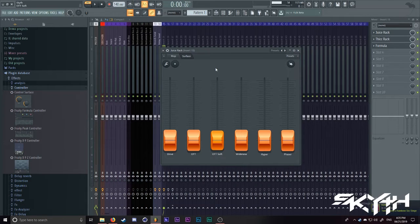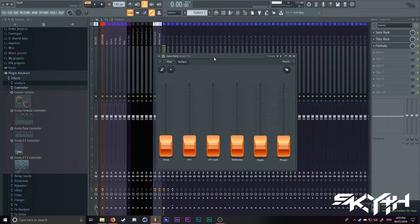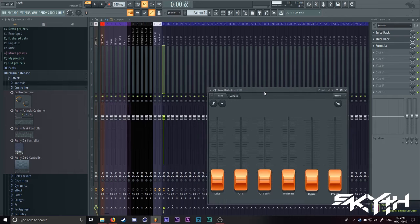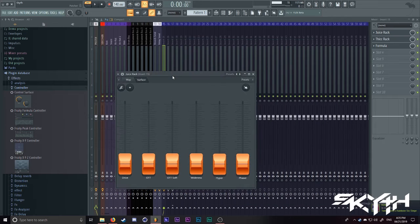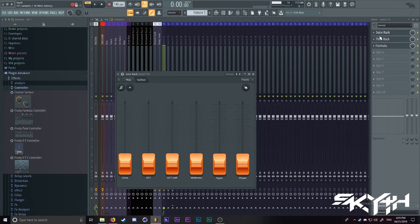Hello guys, it's Scythe. And today I'm going to show you how to make your own fat rack inside of FL Studio with Patcher.